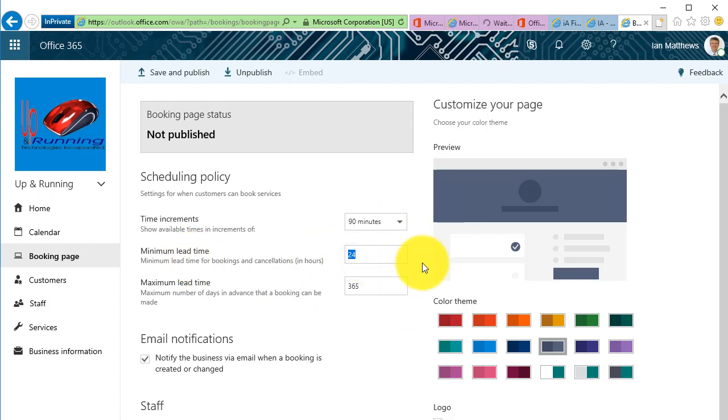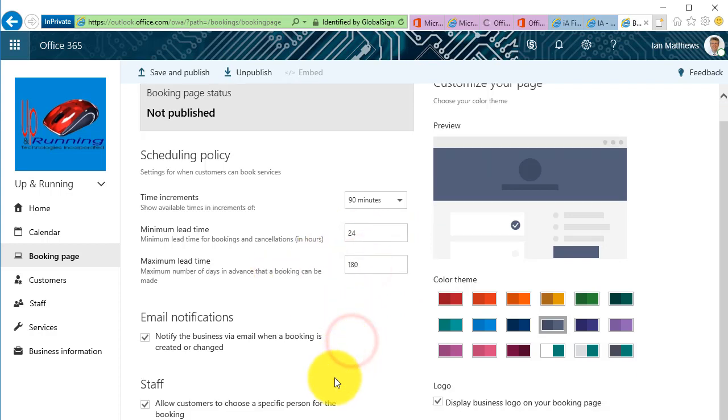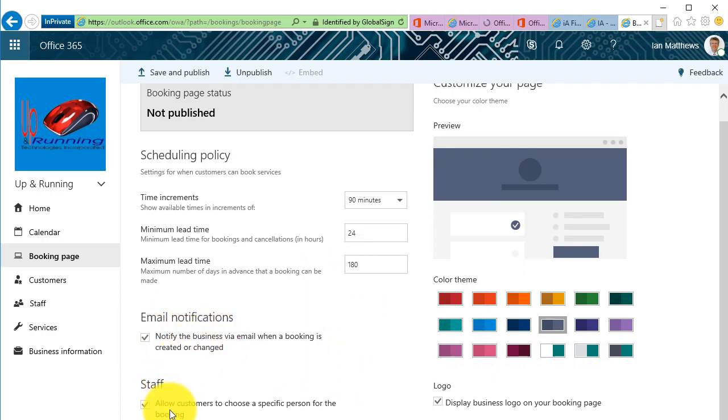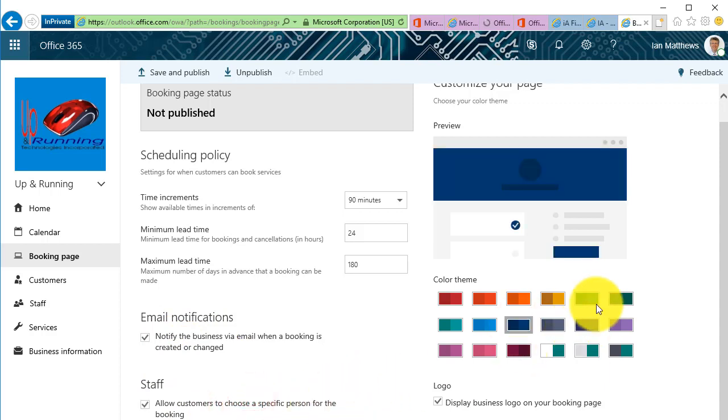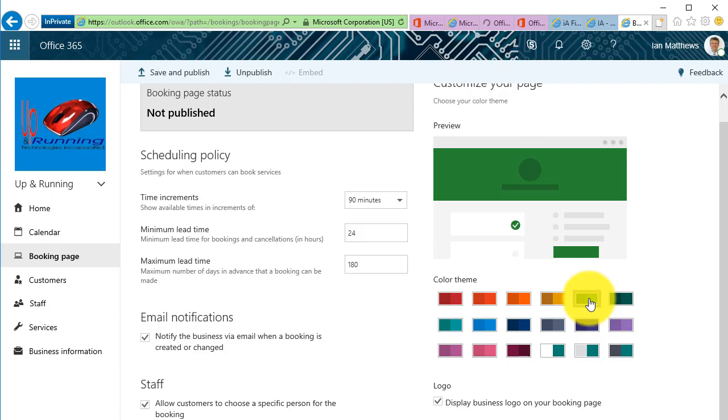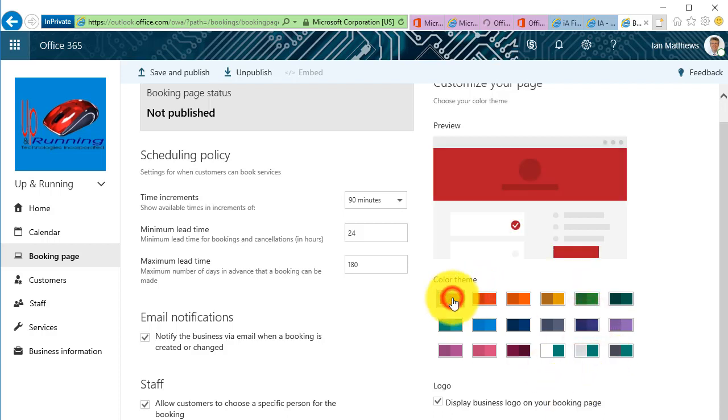Booking page. Okay, so I want to increment all my work is done in 90-minute increments. I need, let's go with, yeah, 24-hour lead time is fine. I don't have booked anything over 180 days, six months. And people should receive notice when they book and reminder, and our staff should also receive a reminder.